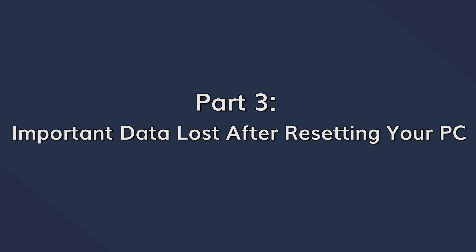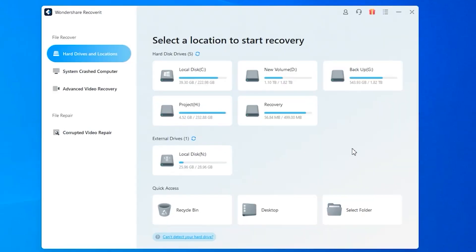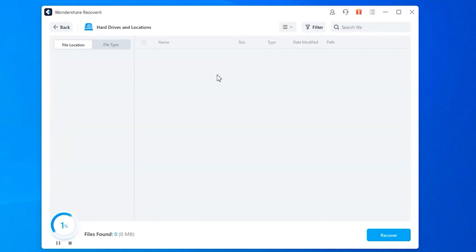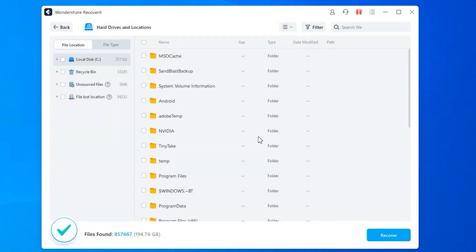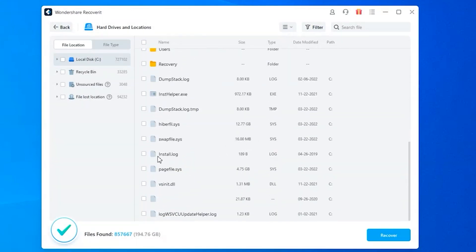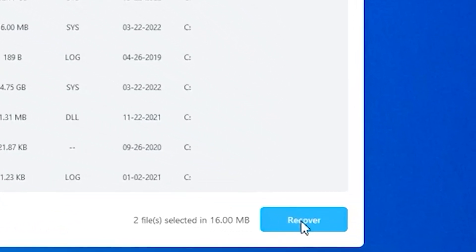When resetting a Windows computer or installing a new version of Windows, it is quite possible that you end up losing valuable data during the process. If this has happened to you, I would personally recommend using Wondershare Recoverit to get the files back. Recoverit is a full-scale data recovery software designed to retrieve different types of deleted files from different storage devices. It supports pretty much every file format. After installing and launching Recoverit, select the drive location where you want to recover data from. Recoverit will scan that location and find any deleted files. Then select whichever files you want to get back and click the Recover button in the bottom right corner.